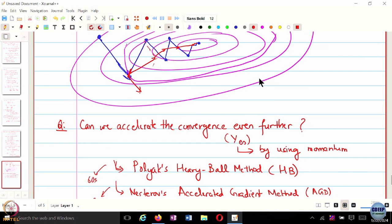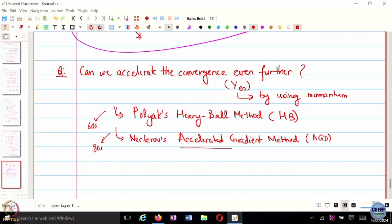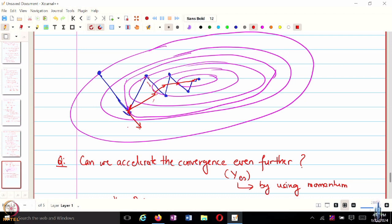Both these algorithms use momentum in different ways. In the heavy ball method, the gradient at point x_k is computed entirely at the point where you arrived, and you take the momentum from the previous step and move in the resultant direction. Whereas in Nesterov's accelerated gradient method, you first compute the resultant direction, and then on that resultant direction you compute the gradient at a different point — not the current point. So you first get the resultant vector and then compute the gradient. The difference will become clearer once we write the equations.